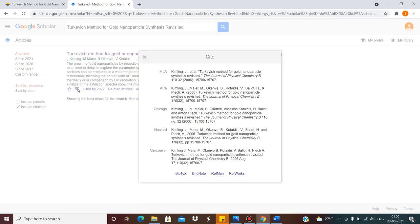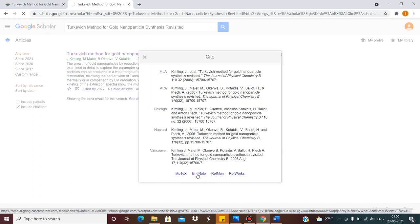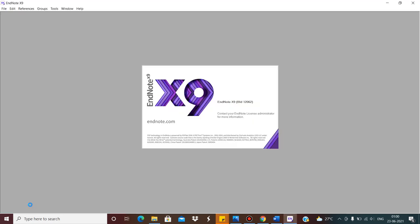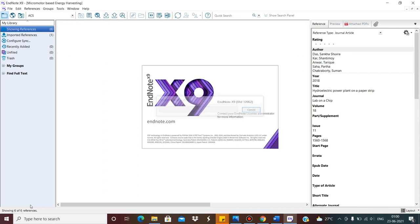You click on that, and there will be an EndNote option. If you click on EndNote, one file will be downloaded — this is the ENW file. If I click on it, and if EndNote is already installed on your computer, it will open this EndNote file in a previously saved EndNote library. I have already saved an EndNote file for my work, and that's why this has opened.